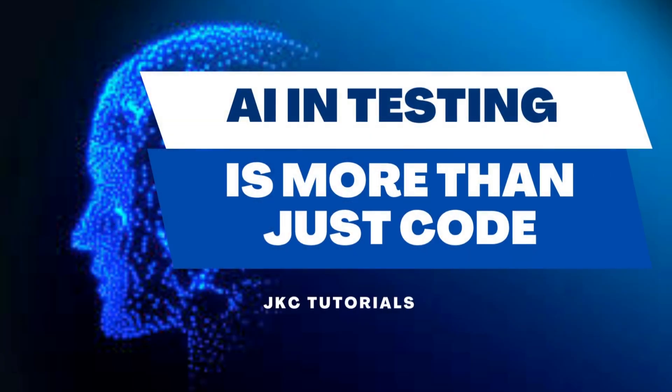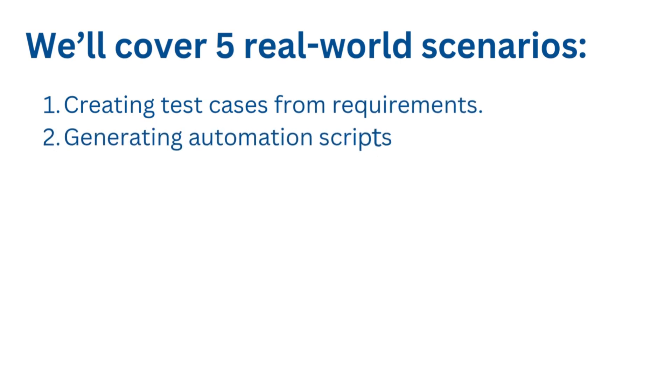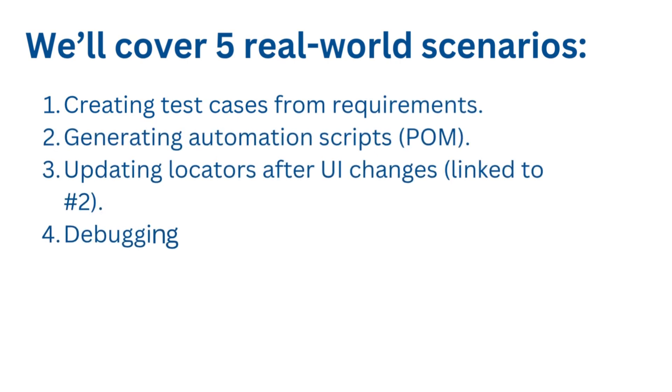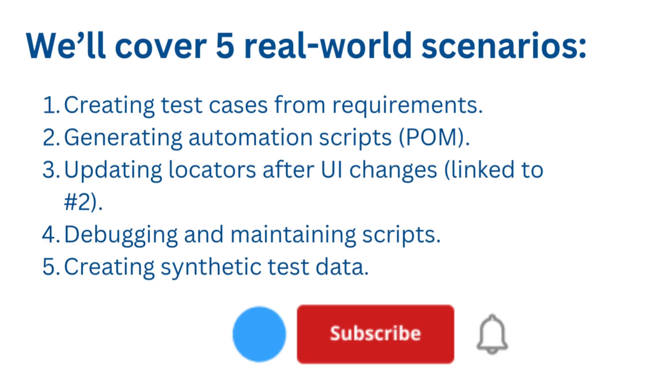Generative AI isn't just about spreading out code. It can help you plan test cases, understand requirements, generate and update locators, create test data, and also analyze failures.